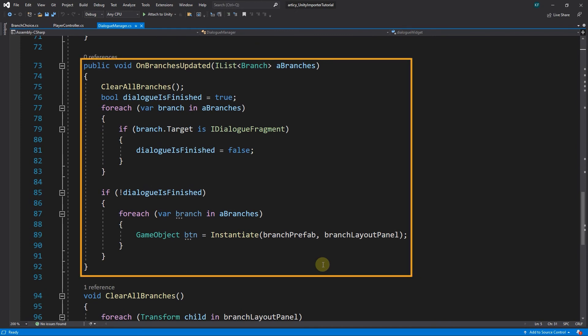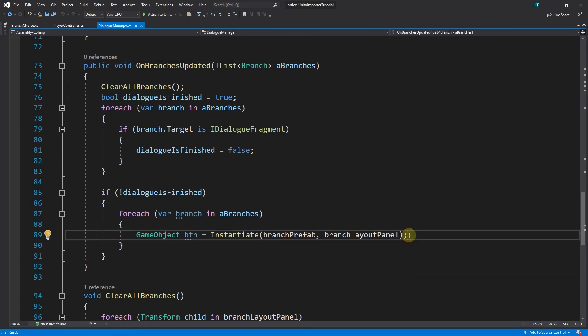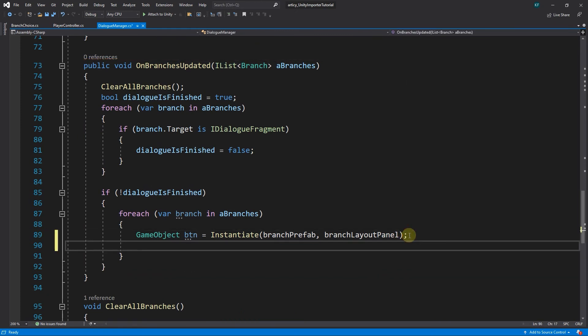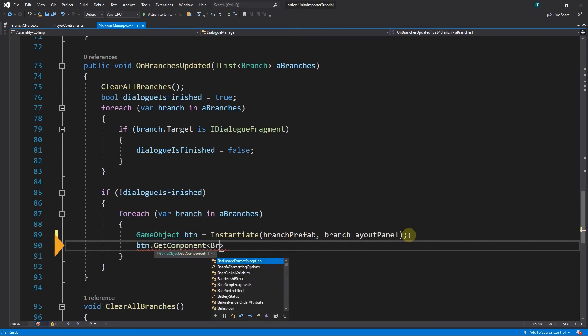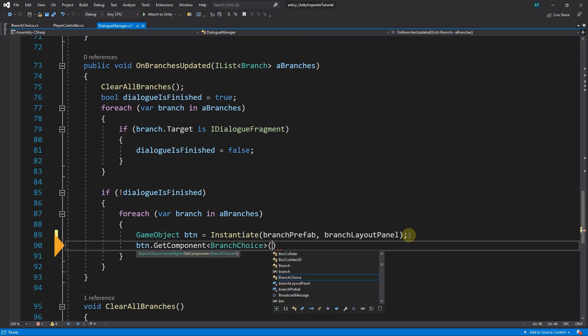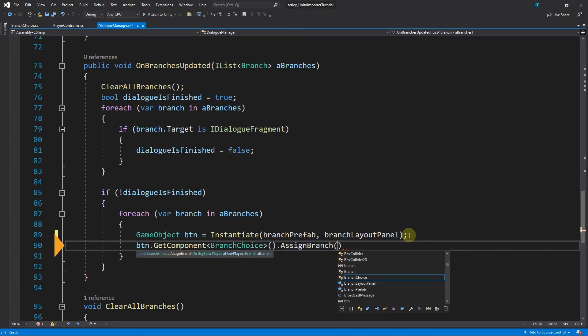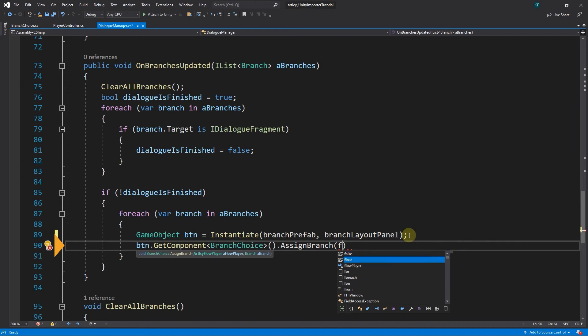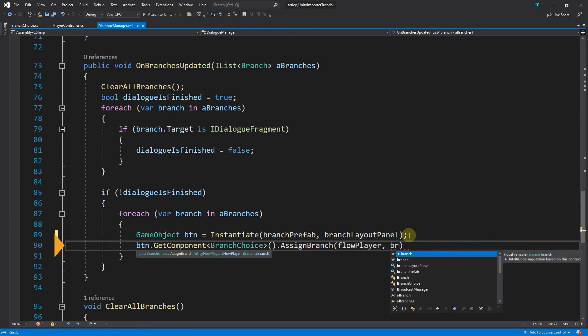In the onBranchSelected method, within the second for each loop, we add one line of code. We get the component branchChoice for the button object and call the assignBranch message from it. As arguments we pass the flow player and the current branch.